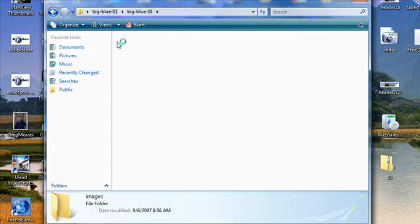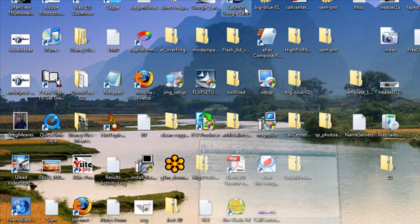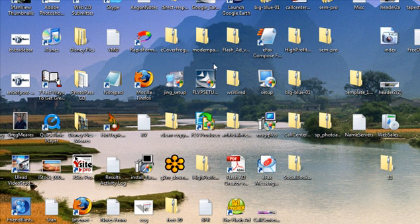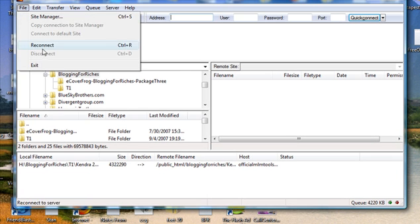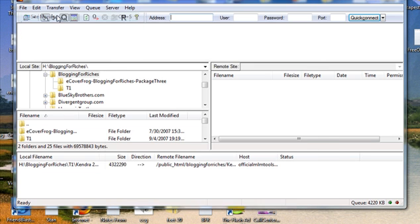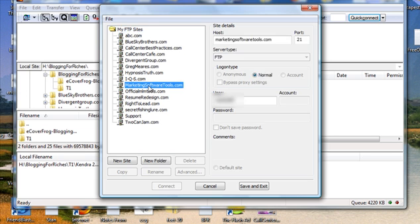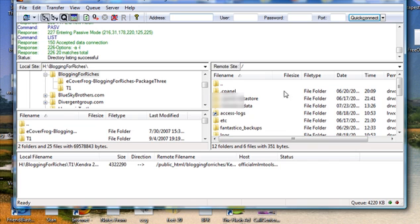All right, okay, so now I'm going to go ahead and open up FileZilla. If you watched my last video I showed you how to FTP. Let's go ahead and I'm going to load it into my personal account, student marketing software tools. Open that up.